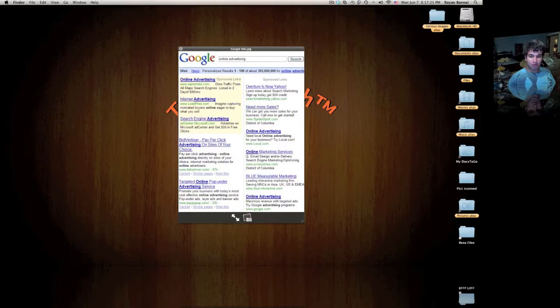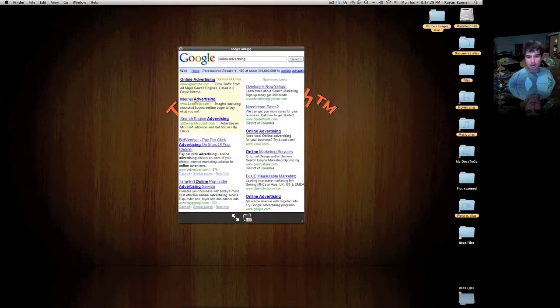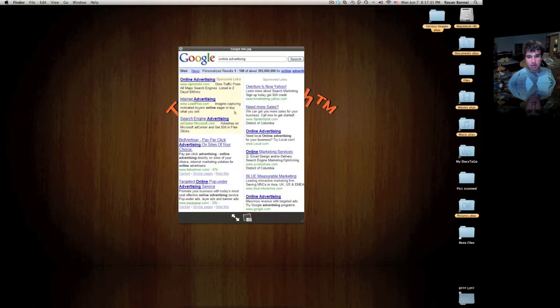Hey YouTube. Wondering what that is on the screen? Well that's Google Ads.